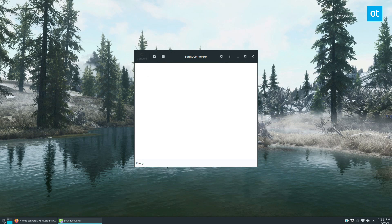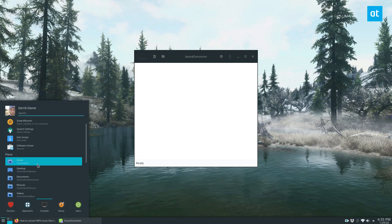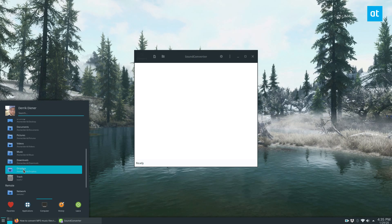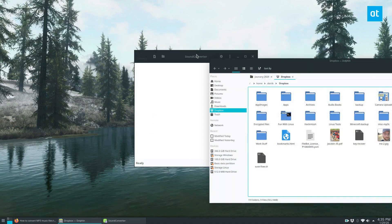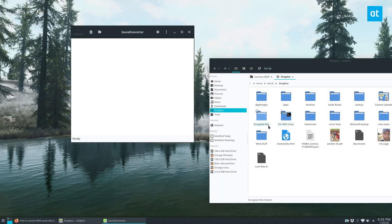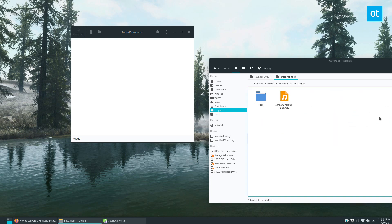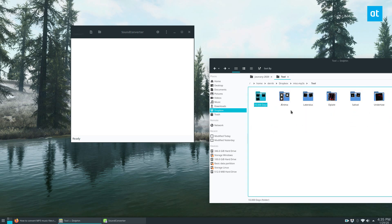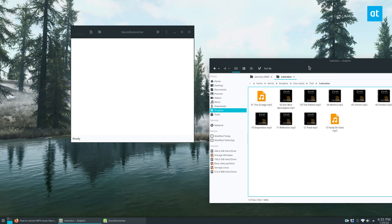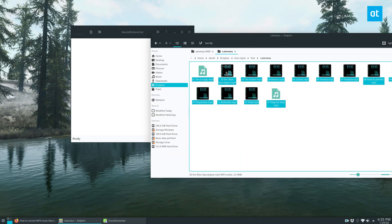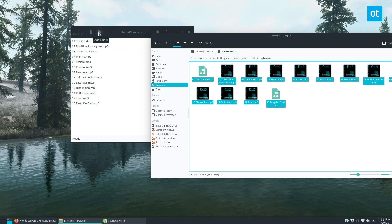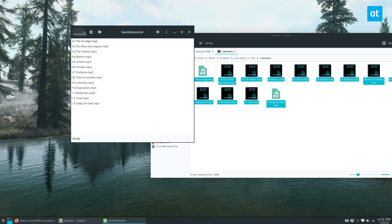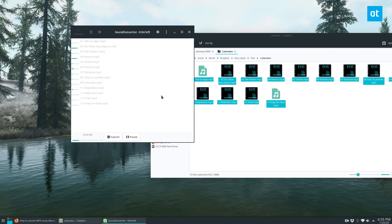From here we can send our files to Sound Converter to convert everything. I have stuff in my Dropbox folder — I'll go to Misc MP3s. I have a bunch of Tool stuff; I'm going to convert the Lateralus album, one of my favorite albums. All you have to do is drag it in. You can also click the plus sign or the folder icon. Then just click the Convert button.